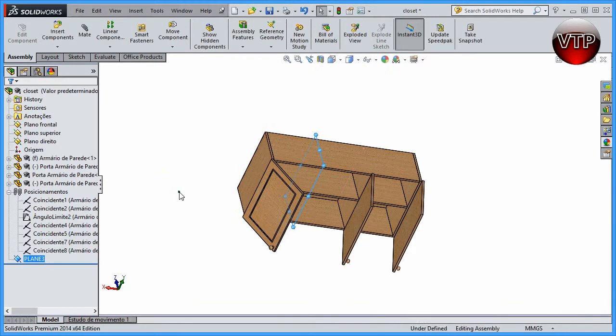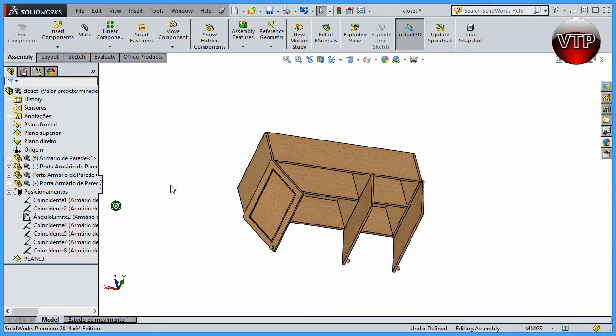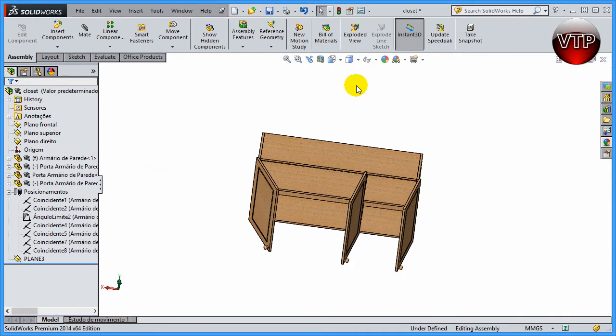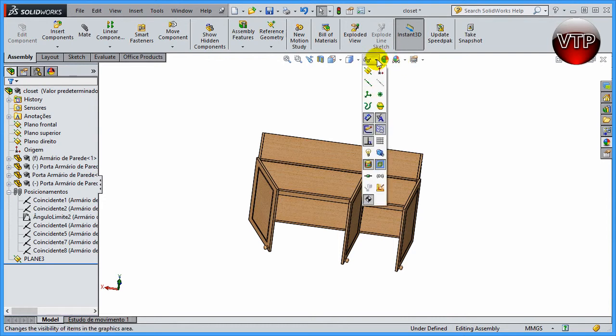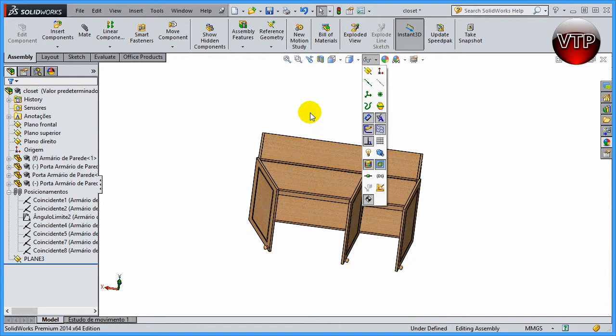But we're going to keep it hidden like that for now. You can show it of course by coming over here and clicking on Plane, and it will show all the planes. Let's go ahead and keep it hidden so we can see what's going on a little bit better.